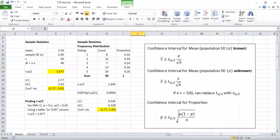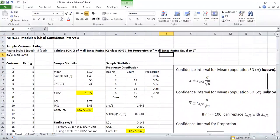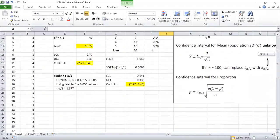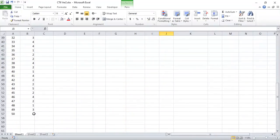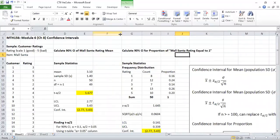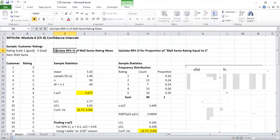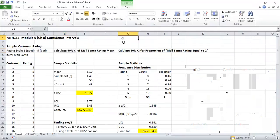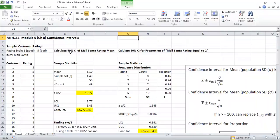Let's look at an example. I've got some ratings on mall Santas. Ratings for Santa range from 1 being good to 5 being bad. Apparently these people were asked to rate their mall Santas, and there are 50 people who did this and each gave a rating. I want to calculate the 90% confidence interval of the mall Santa rating mean.